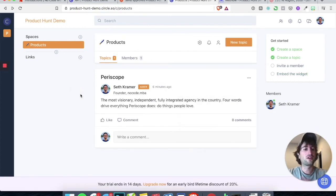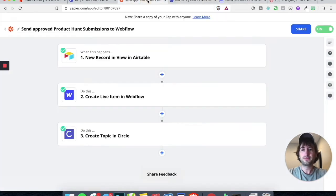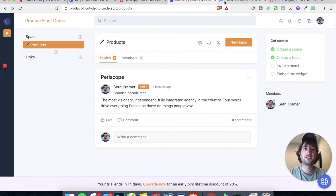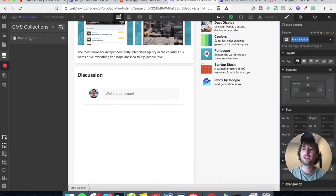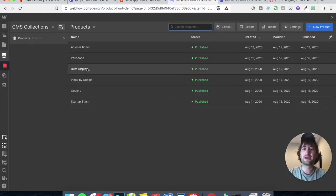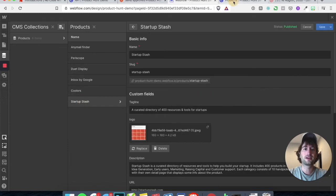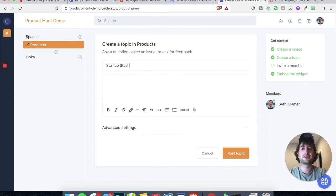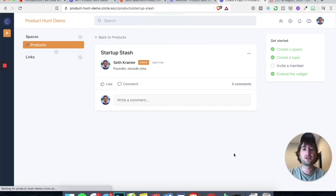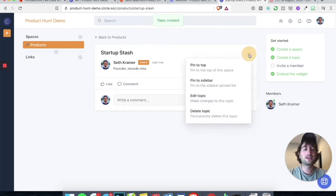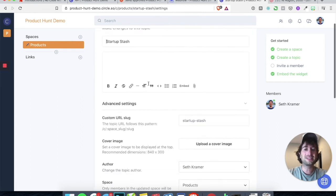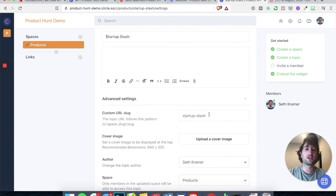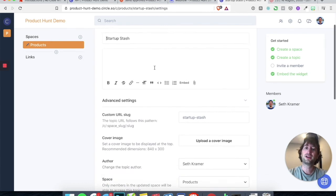Let me show you quickly how to create a new topic for any of the Webflow products we don't have already. Under products we have AnyMail, Periscope, Duet. Let's go into Startup Stash, copy that slug, and create a new topic. Let's call it Startup Stash. Don't worry about the description for now — go ahead and post the topic.